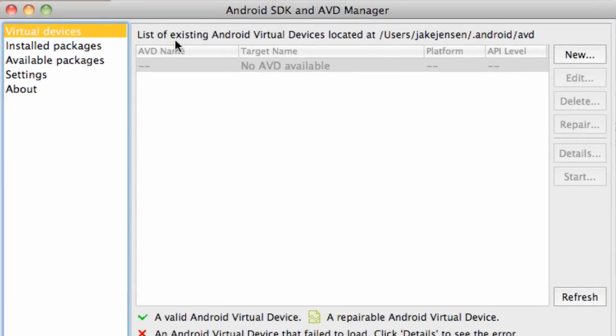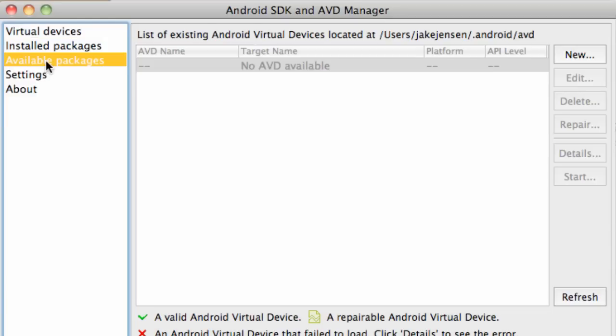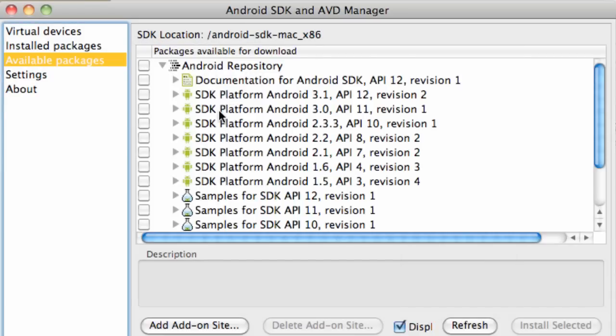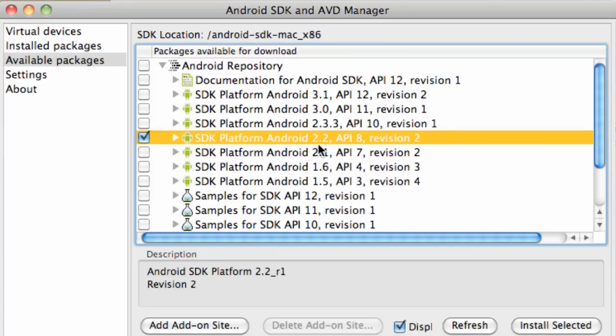What we're going to do now is set up the platforms that we want to develop for. We're going to go into available packages and here's our Android repository. You're going to click that triangle to open it up, because if we download all of them it's going to take a long time. What we're going to do is download for the Android 2.2 platform which has an API level of 8.